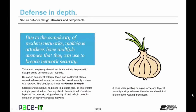By placing security at different levels and in different places, network administrators can increase the overall security posture of the network. This concept is known as defense in depth, or security in depth. Security should not just be placed on a single spot, as this creates a single point of failure. Security should be in place at multiple layers of the network using a diversity of methods. Just as when peeling an onion, once a layer of security is stripped away, the attacker should find another layer waiting underneath.